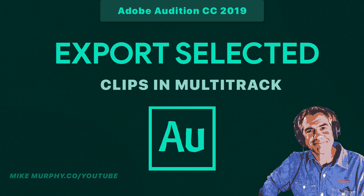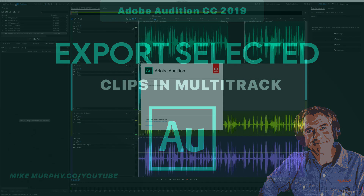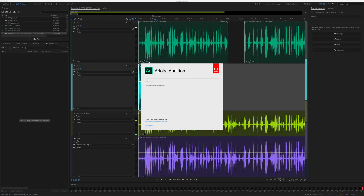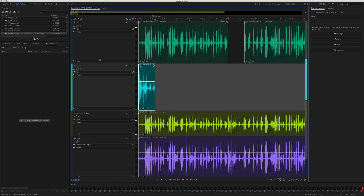Hey folks, Mike Murphy. Today's quick tip is Adobe Audition CC 2019. In this tutorial we are in the multi-track of Audition. I'm going to show you how to export selected clips.